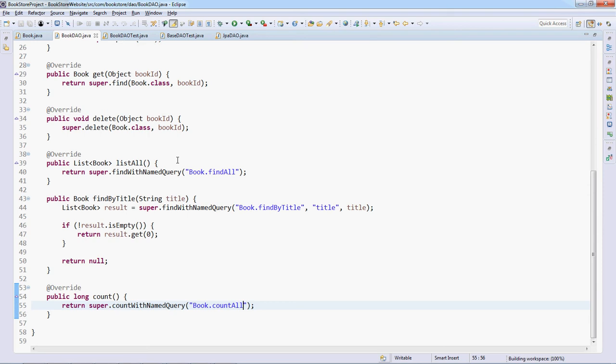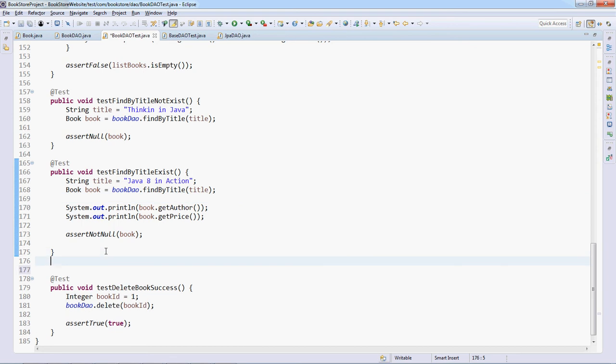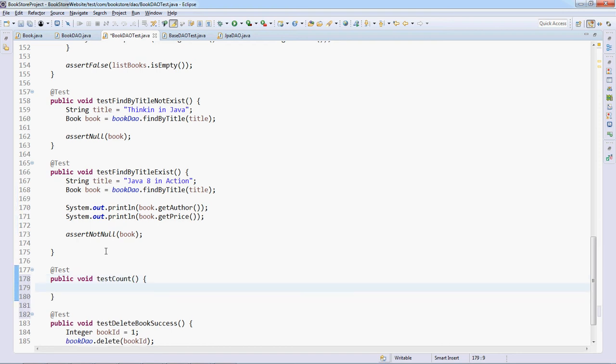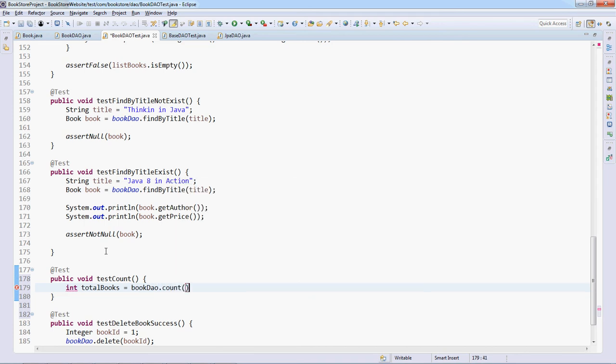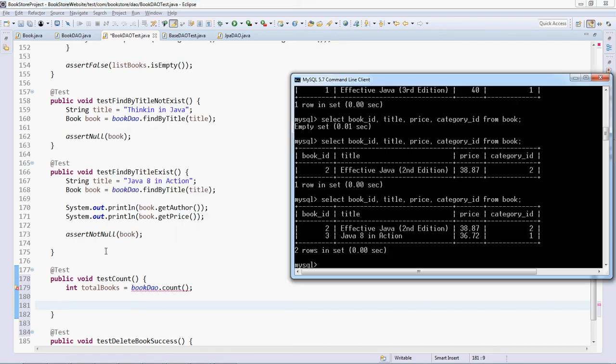Now let's write a test method in the BookDAO test class here. Public void testCount. Total books equals bookDAO.count and currently there are two rows in the database, two books.